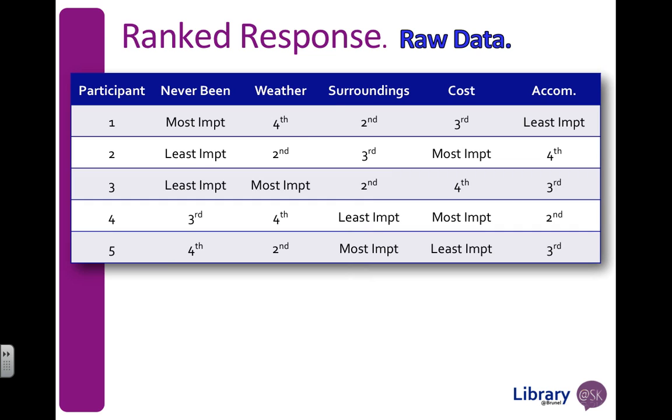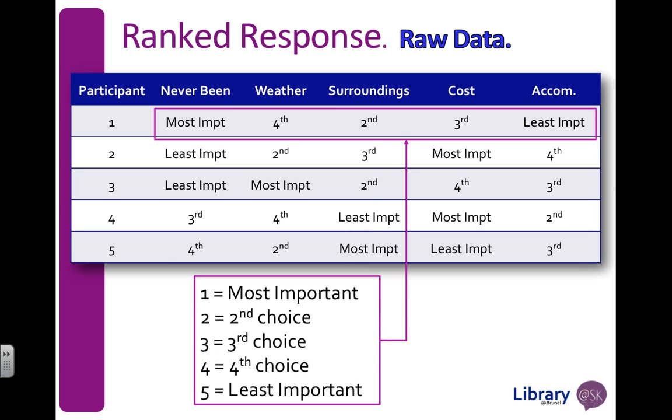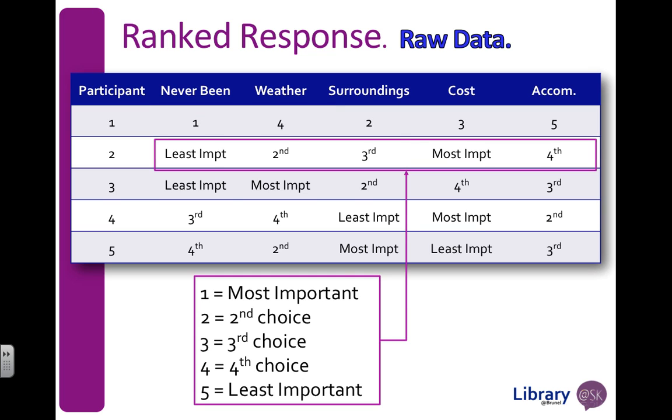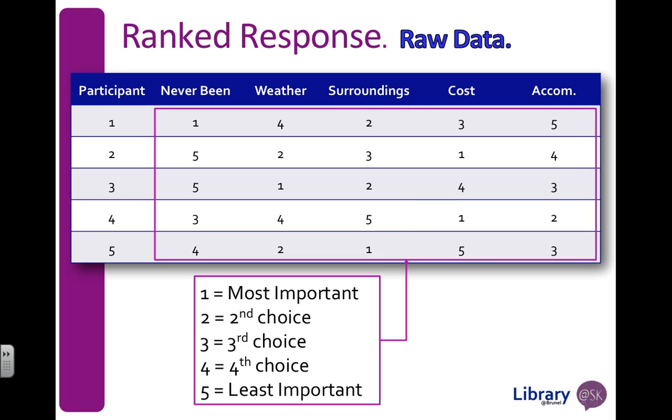So these are my five topics: never-been, weather, surroundings, cost, and accommodation. If I look for participant one, I need to code this data. The most important is a one, least important is a five, and two, three, and four correspond to those numbers. So I'm going to replace them with my codes. I'm going to do the same for participant two, and then I'm going to do that for the rest of the participants. Now that I've replaced all of the responses with my numerical code, I'm ready to enter my data into SPSS.